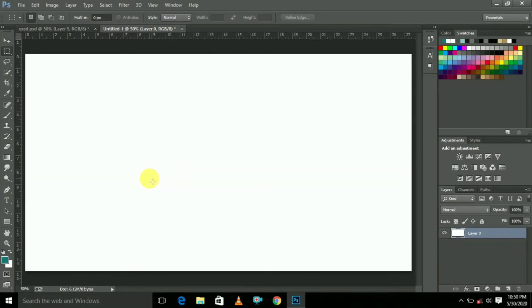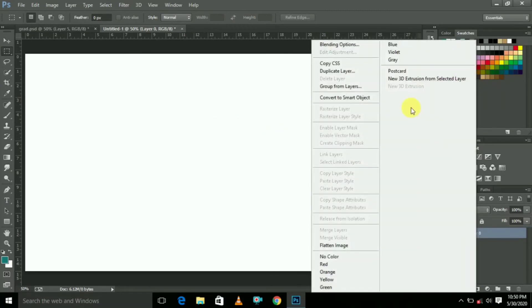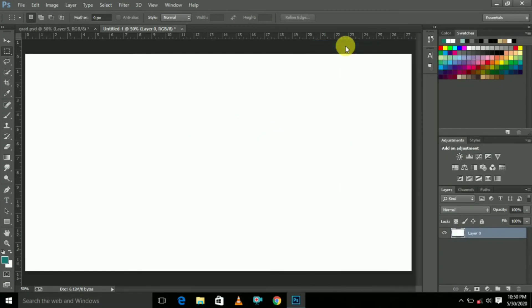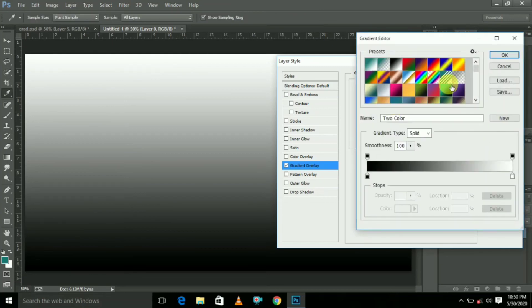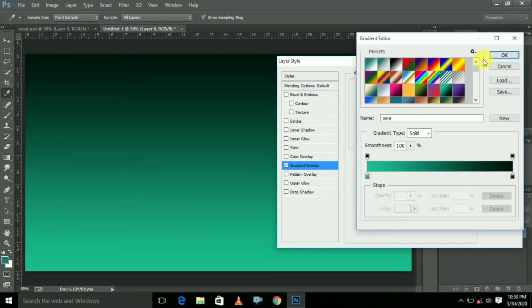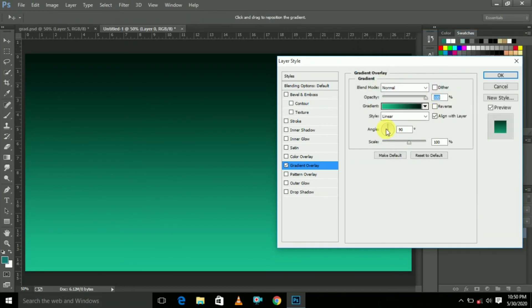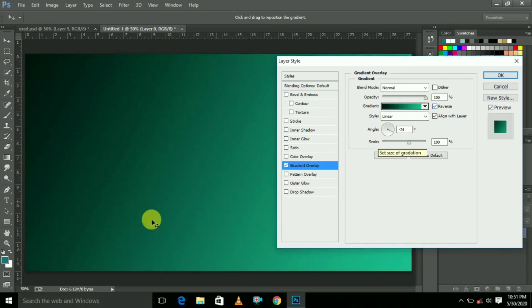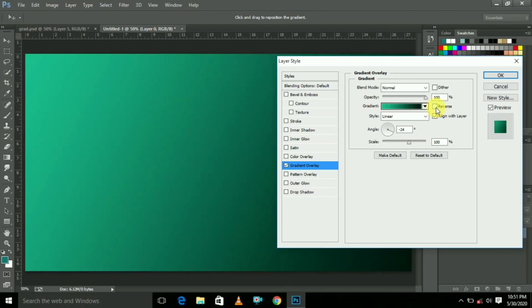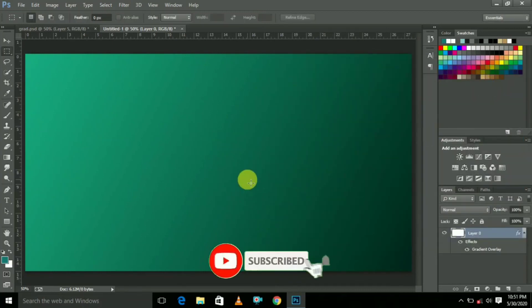Now we are creating the fourth gradient color background. Same — click the right mouse button and choose Blending Options. Here select Gradient Overlay, then select your favorite gradient and click OK. This is the linear style. Adjust or rotate the angle, click Reverse if you wish, and click OK. This is the fourth gradient overlay — that's it.